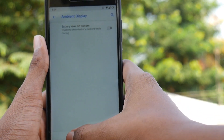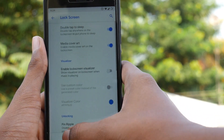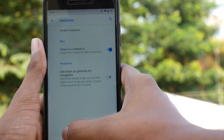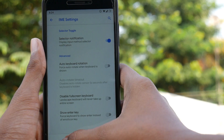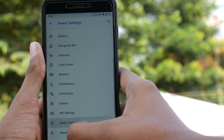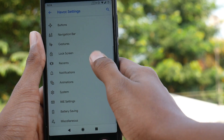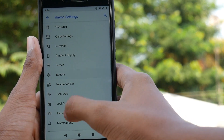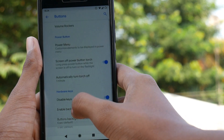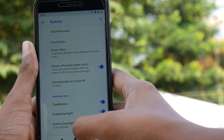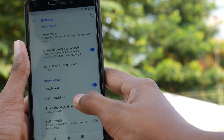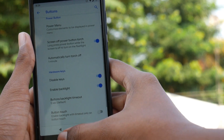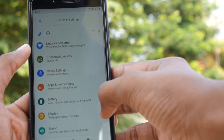It has a lot of features named as Havac Settings, which takes almost half an hour to go through. It is not as feature-flooded as Resurrection Remix, but still more than enough for an Android Pie ROM this early.